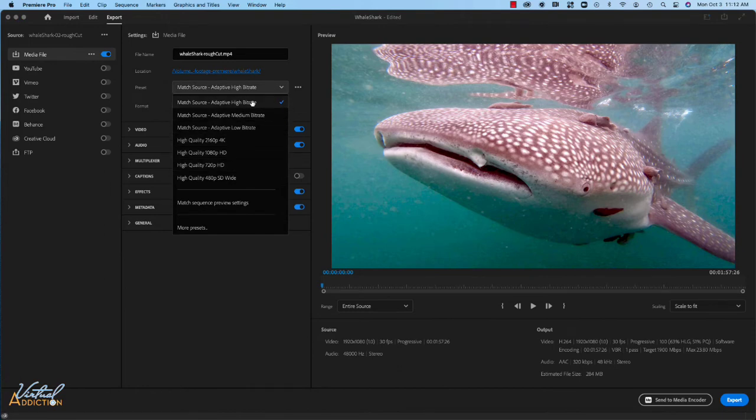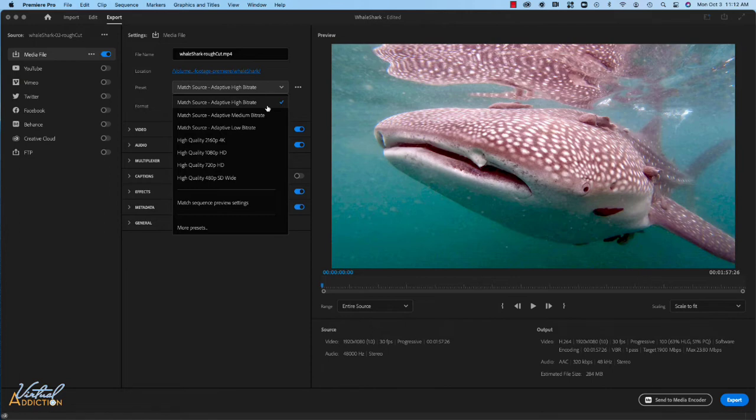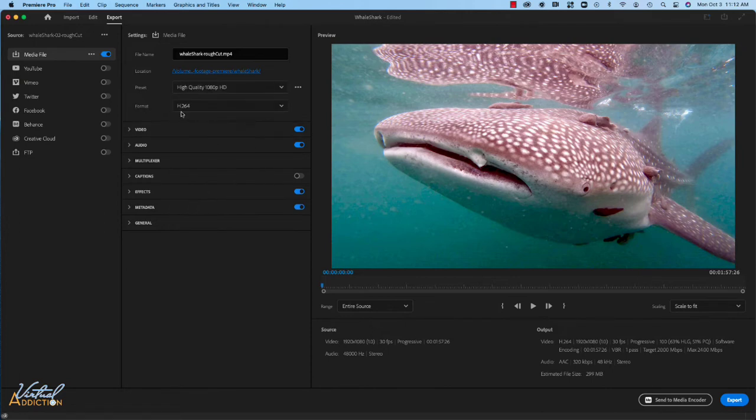In regards to the preset, you have a bunch of different options here. For your rough cut, I'm just going to have you use the high quality 1080p HD. So we'll go ahead and choose that.